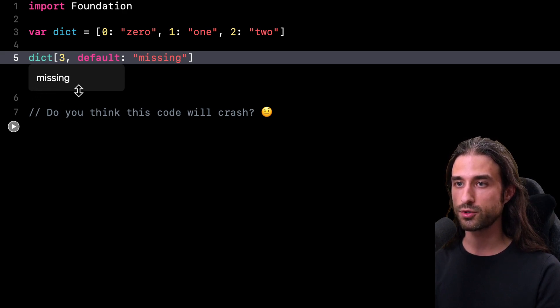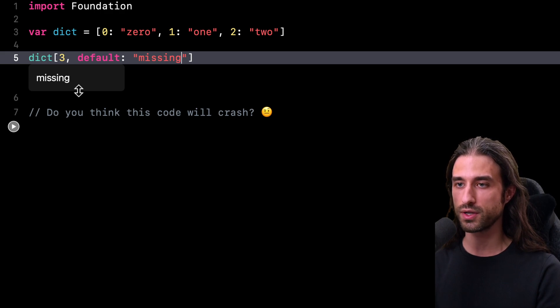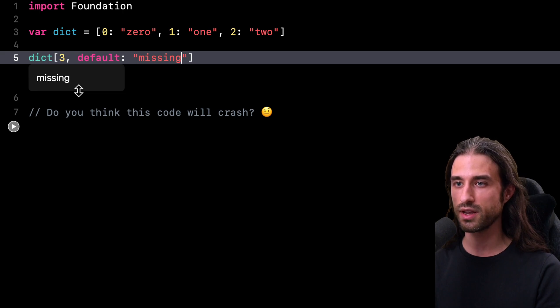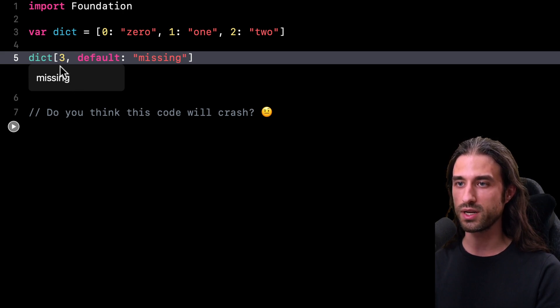And so now the subscript operator is no longer returning an optional value, but just a value because it has a default value for the cases where it couldn't find the key I will provide.